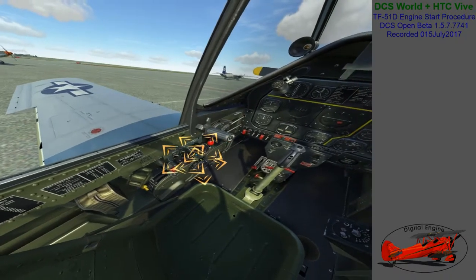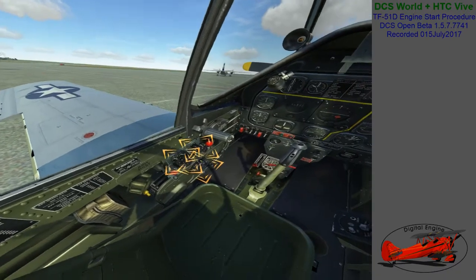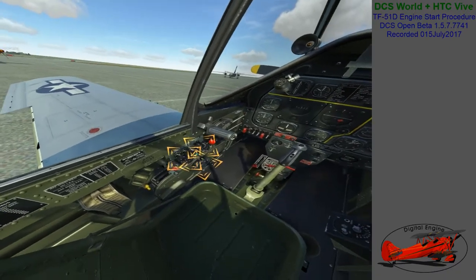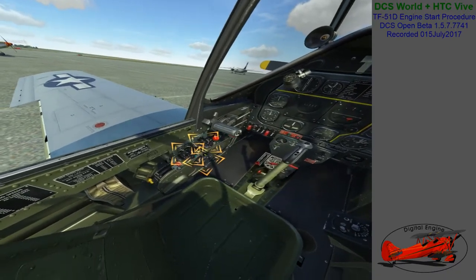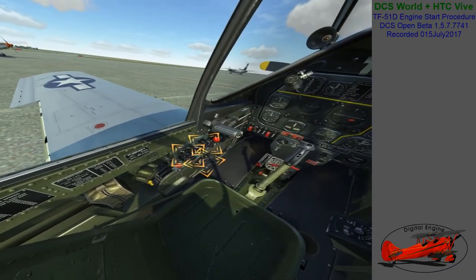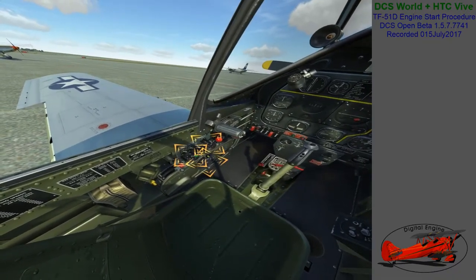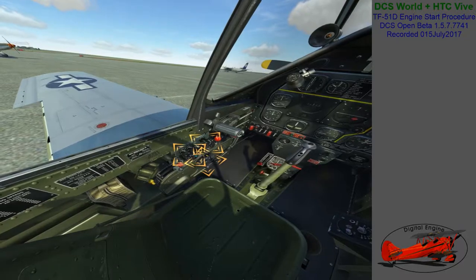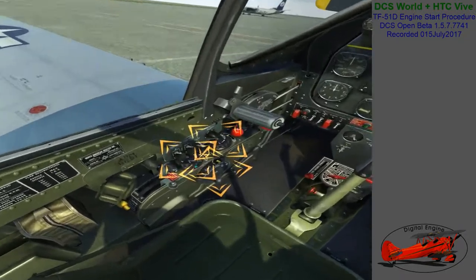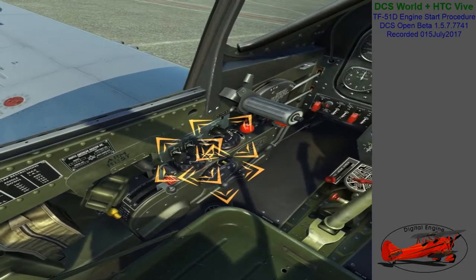Adjust the trim tabs to prepare for takeoff. Set rudder trim to 5 degrees right. Elevator trim can be left neutral. Aileron trim remains neutral.